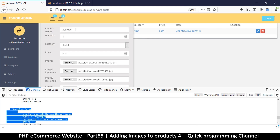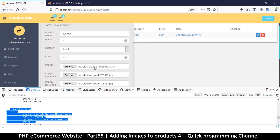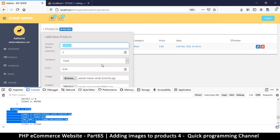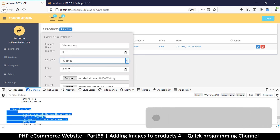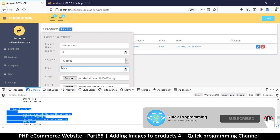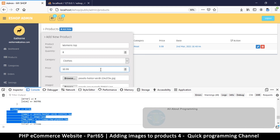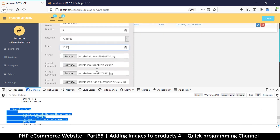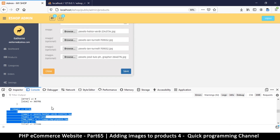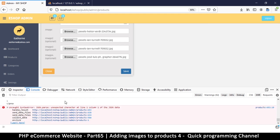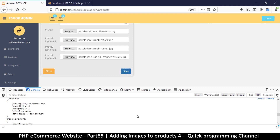Hello and welcome back. Let's see how we can actually upload a product. Let's name this product 'women's wear' — women's top — something like this, quantity, and it's in a category of clothes. We have all the images there, which is cool. Now if we hit save, we will get the data that we want.